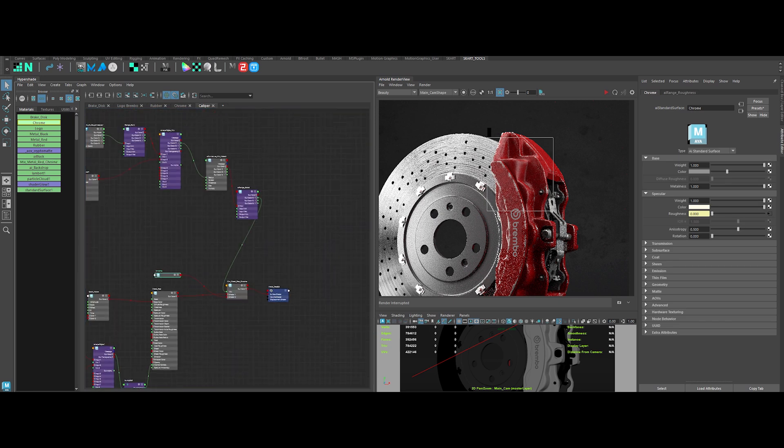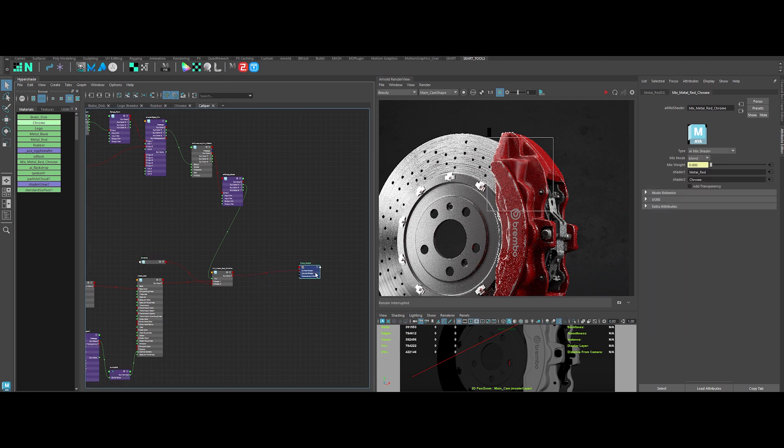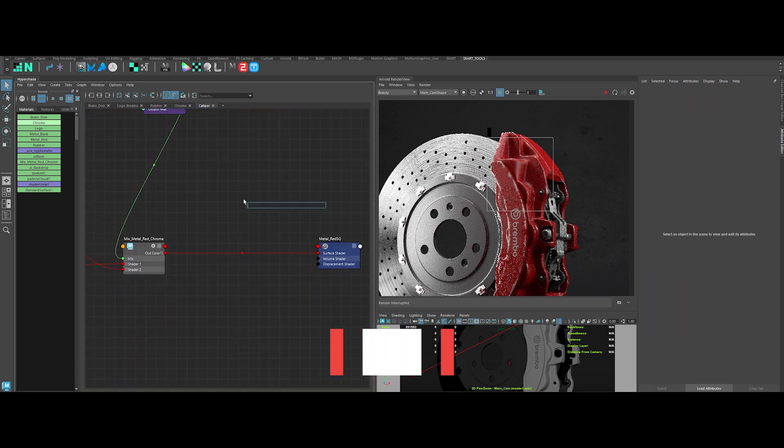Let's rename the nodes. Then, the last step to embellish this material. Let's add some dirt. To do so, create another AI mix shader.